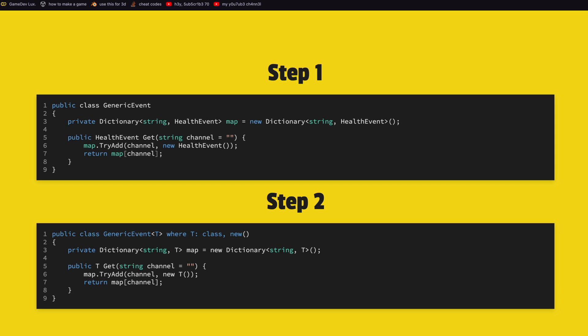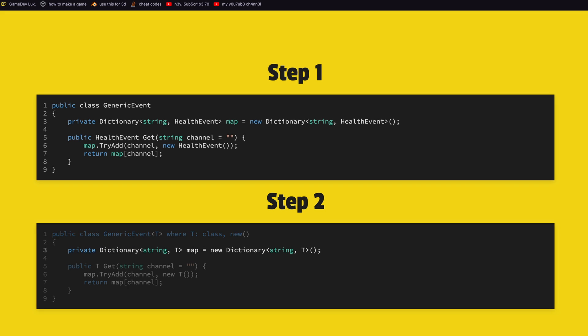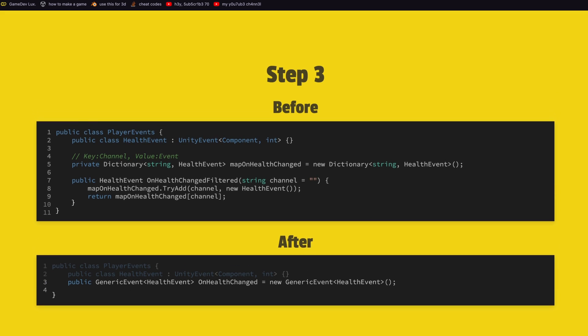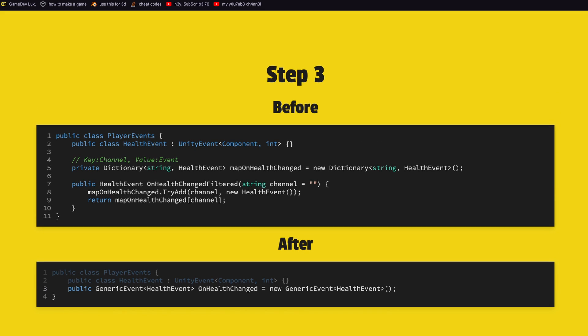The first step is that I'm going to put the dictionary and the method in a new class called generic event, which gives you already a hint of what is happening. Of course we don't want health event everywhere, we need to tell it later what class we want to use. So for that we use C# generics. It works in this way: we say the class generic event of type T where T is a class. We also say that we will use a new keyword, this one is important for later. String is still a string and the value is of type T on both sides. Then the method returns the type T and on line 6 we say new class of type T, and this new only works because we define new there.